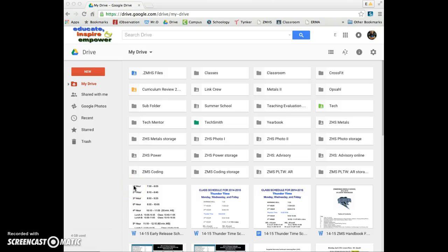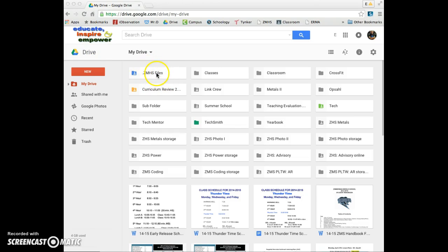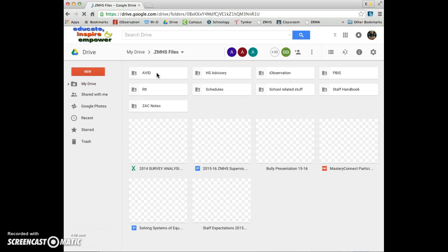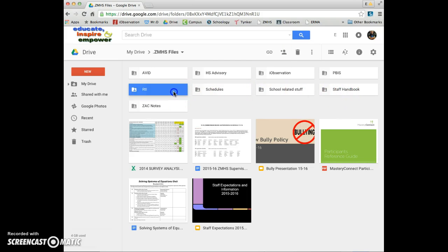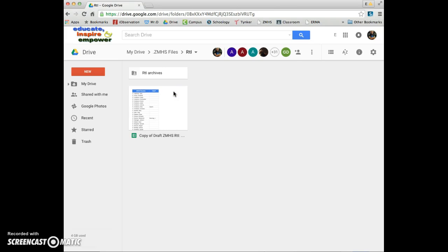So that RTI thing - what it is, is it's in your Google account. You should have this ZMHS files folder shared with you. And here's a bunch of stuff that we're going to share for the good of the whole school. We're going to use the one called RTI for now.